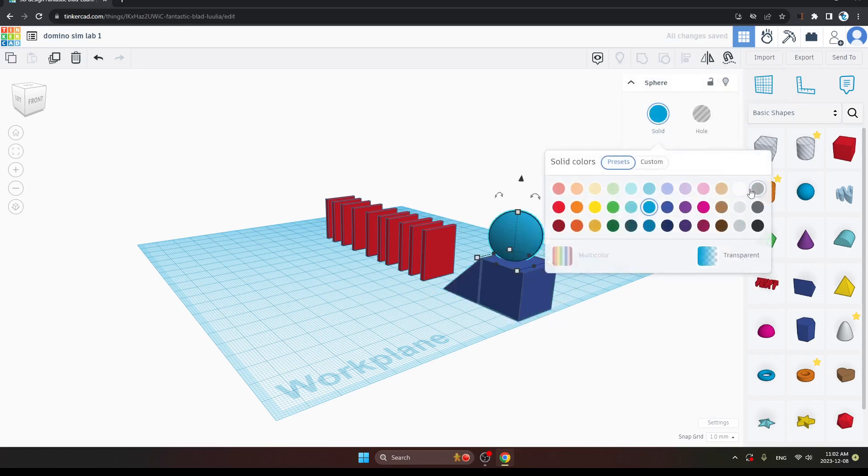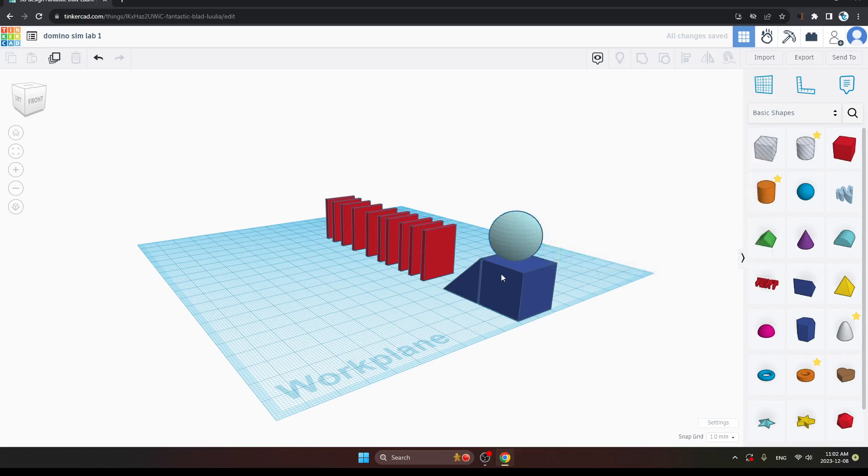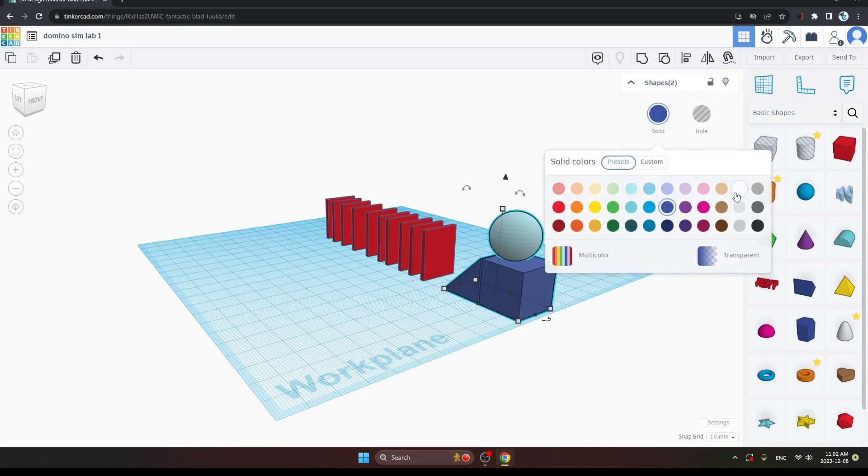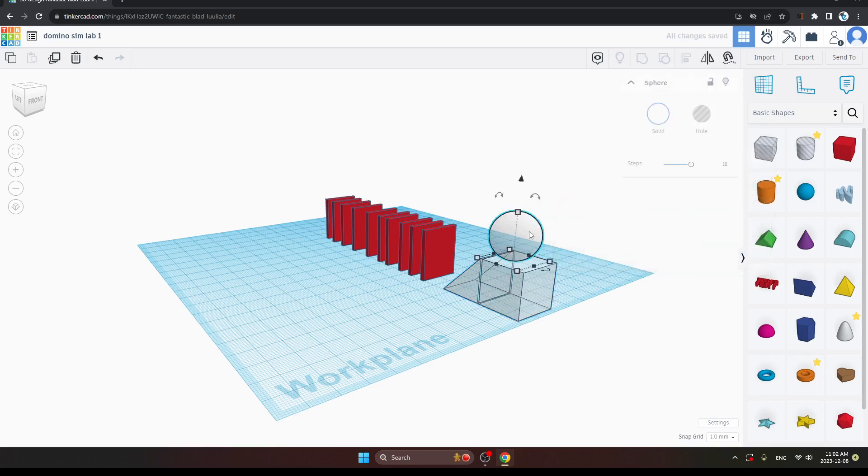Now, change the color and give it white or as per your choice. Here, I am giving it sky blue. Now, just change the color of these squares and give it white color, which will be transparent.